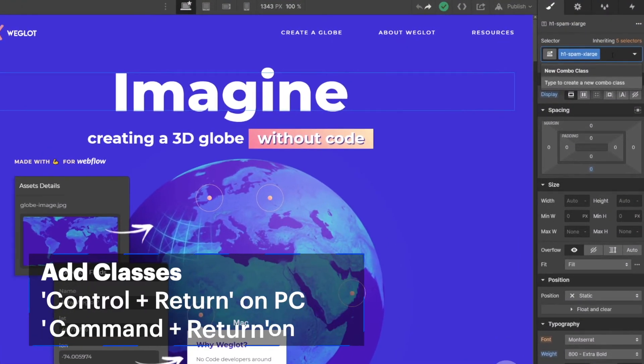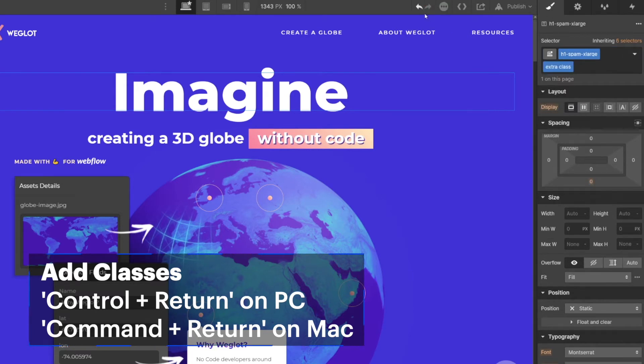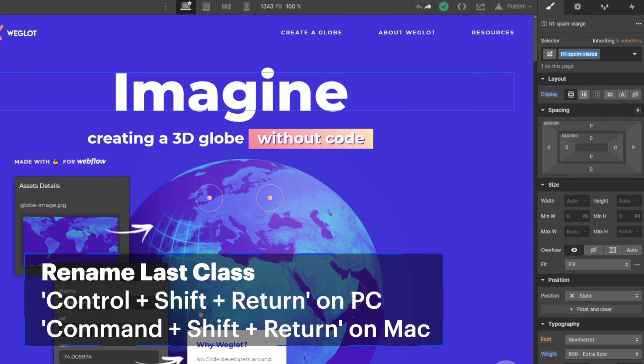Now that we have a fast way of adding things to our page, it's time to learn how to add classes without having to click on the style panel. With an element selected, you can hit Ctrl+Return to add a class to the element. If you want to rename the last class of the element, you can hit Ctrl+Shift+Return, or Cmd+Shift+Return on Mac. If you start using the Finder and the class adding and renaming shortcuts, you're going to save yourself a lot of time.